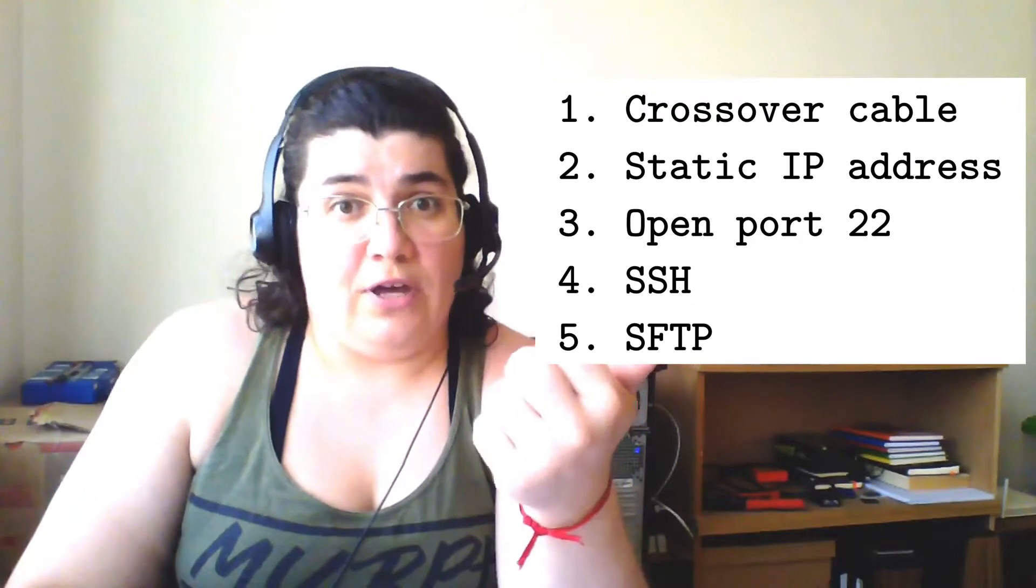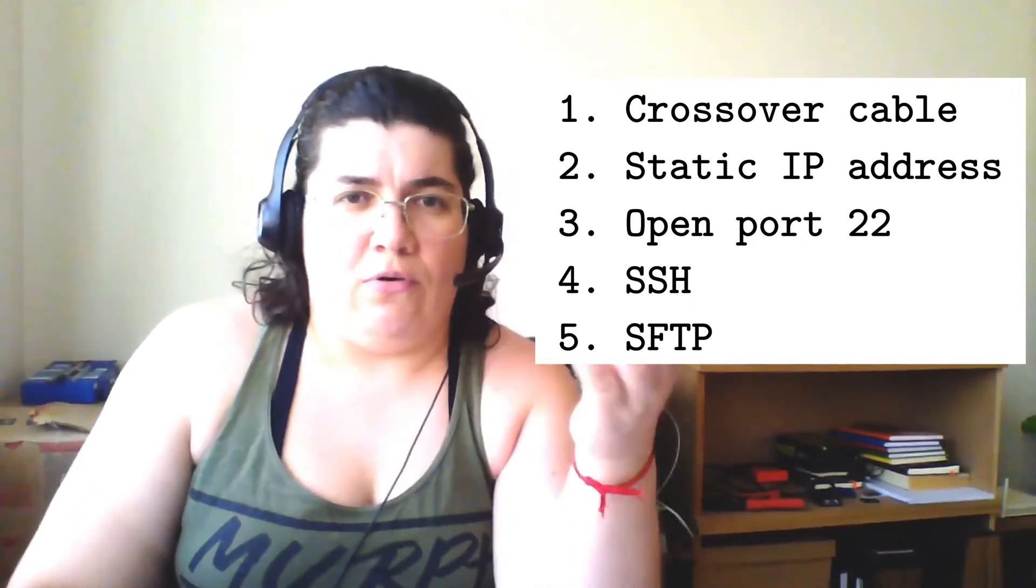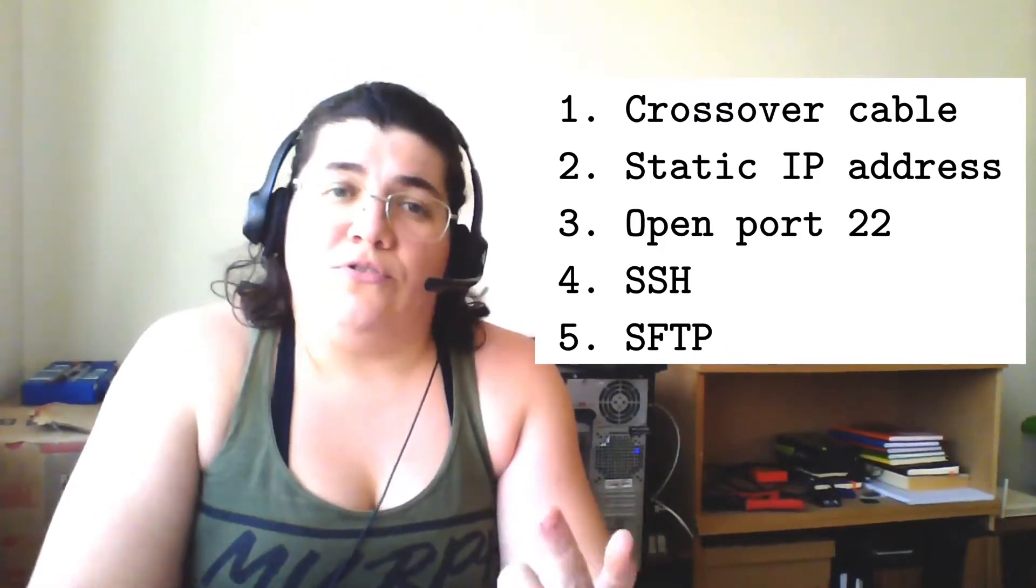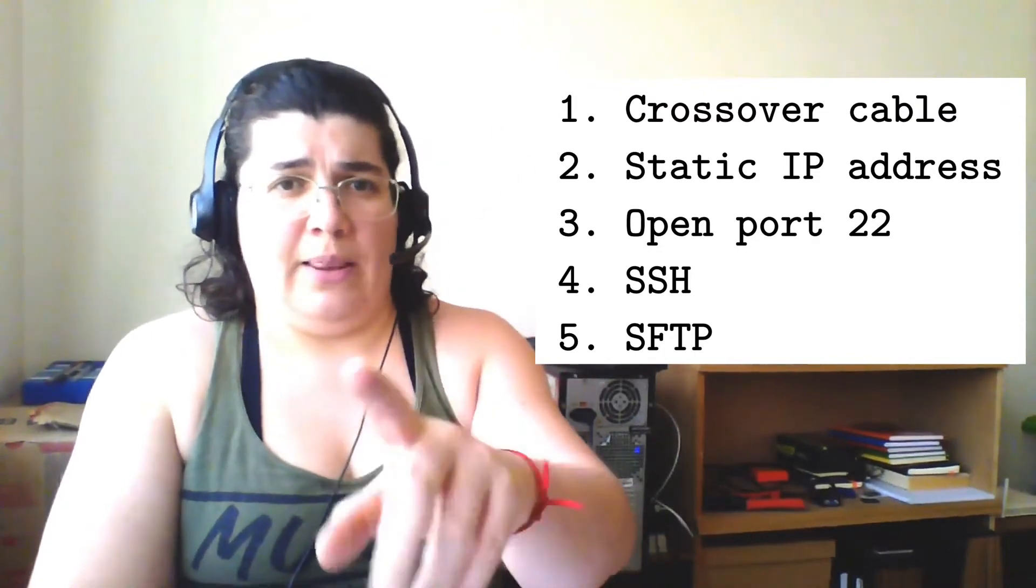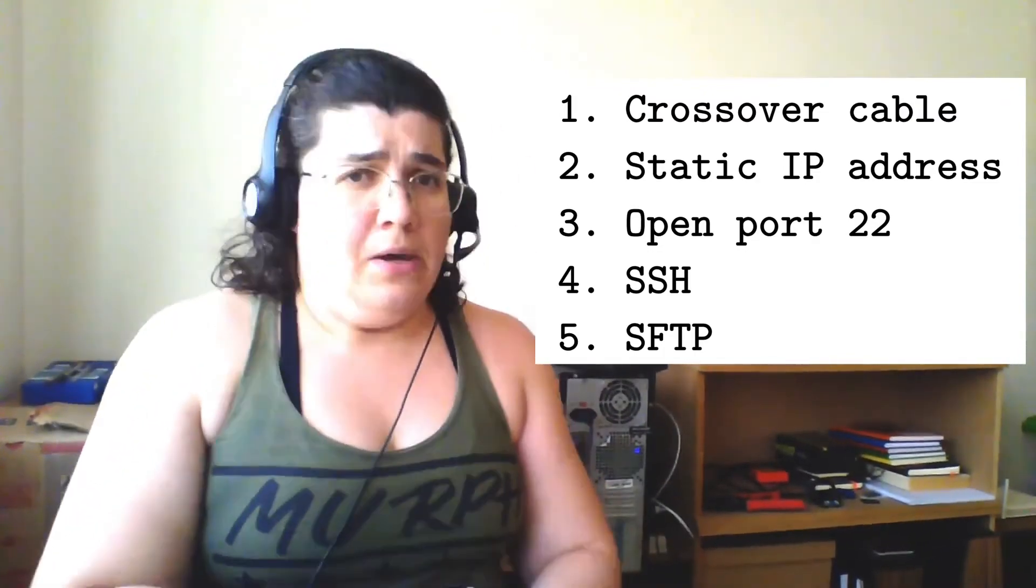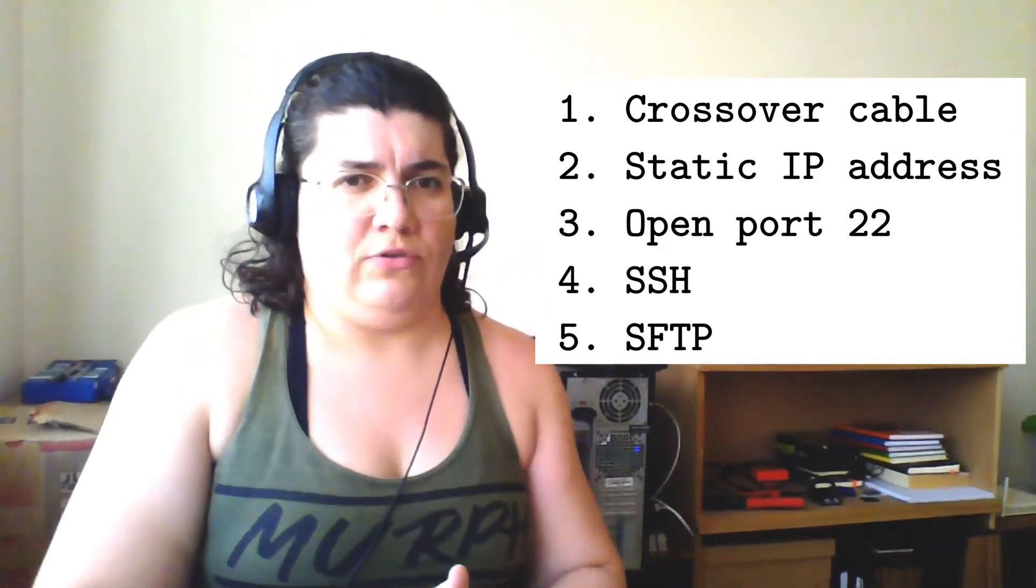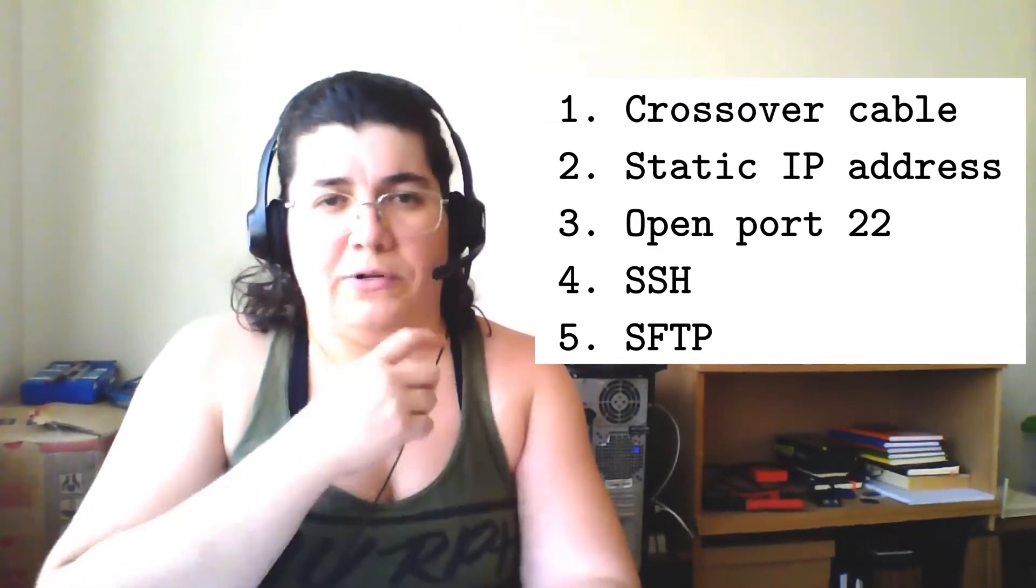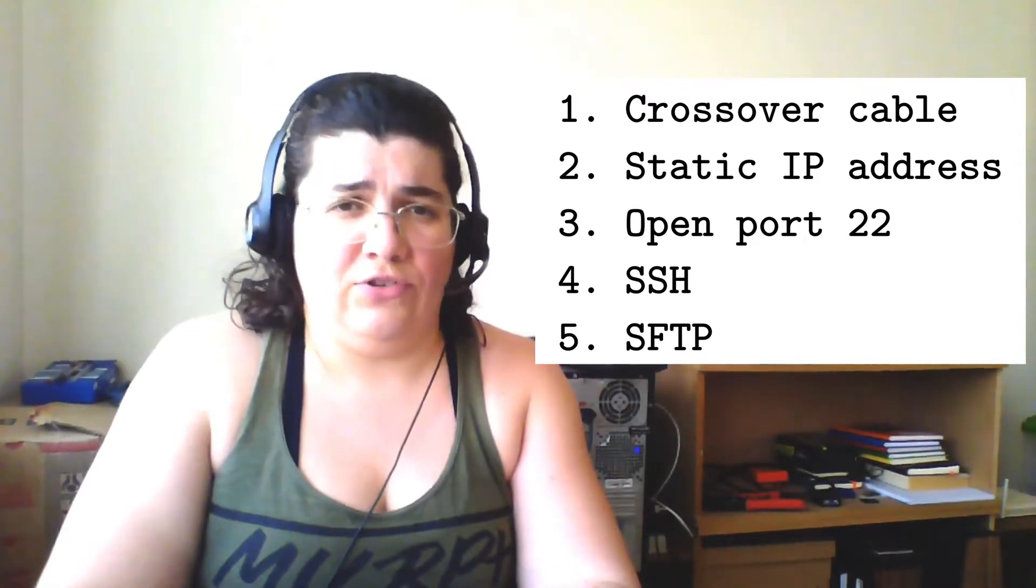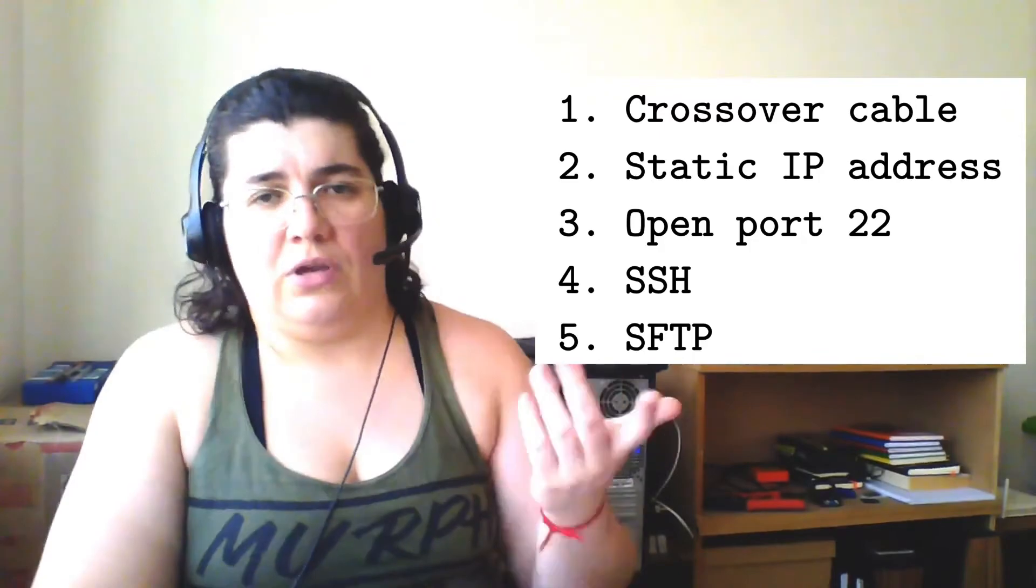First we'll make a crossover cable. You can buy one already pre-made, but I'm going to show you how to do one by yourself. Then we're going to set up the static IP address for both computers. I'm using my laptop here and this old desktop. I already have Linux running and did some tests. We're going to open some ports on the firewall, enable SSH service, and transfer data using SFTP.